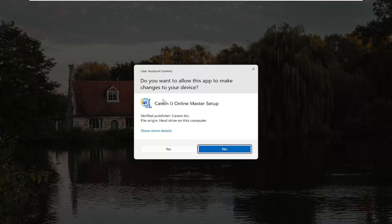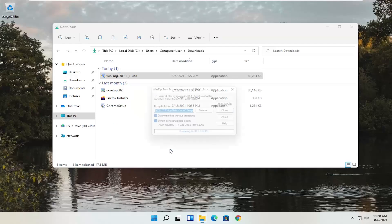A User Account Control prompt will appear. Make sure it says Canon IJ Online Master Setup — it should be a verified publisher, Canon Inc. Depending on what type of printer you're downloading, it might say slightly different words, but it should definitely say verified publisher, Canon Inc. Go ahead and select Yes.